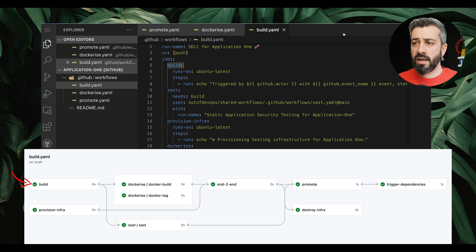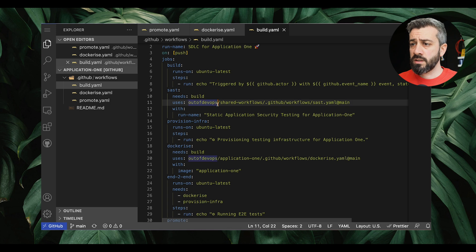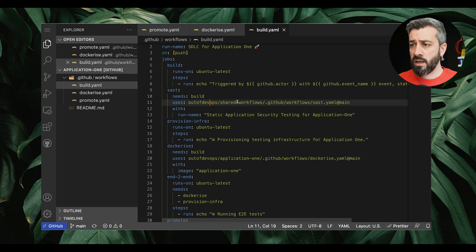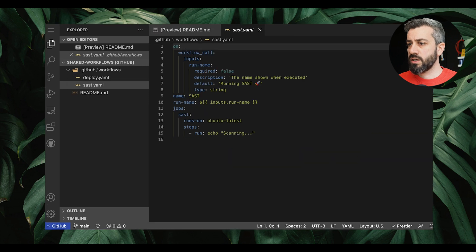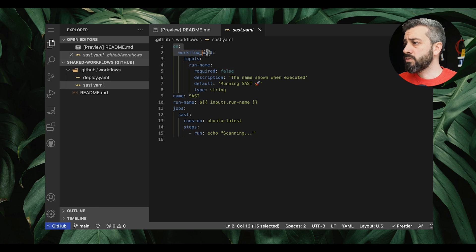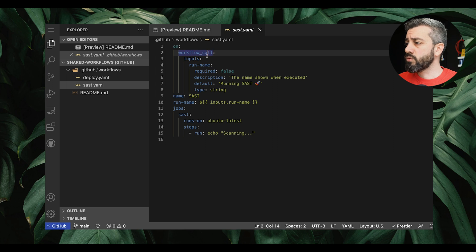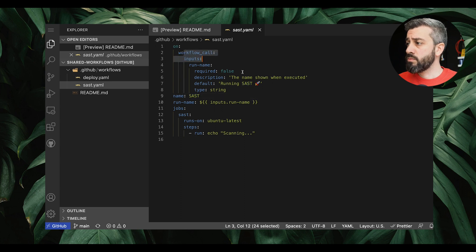The first job is build, and after the build we have the static application security testing (SAST). This one is using a workflow that is already defined and is coming from shared workflows. If we look at the shared workflows repo, we have this sast.yaml, and the key thing to notice is that it has `on: workflow_call`. The `on: workflow_call` is one way to reuse a workflow — it tells the workflow that it can be reused and invoked by other repos.